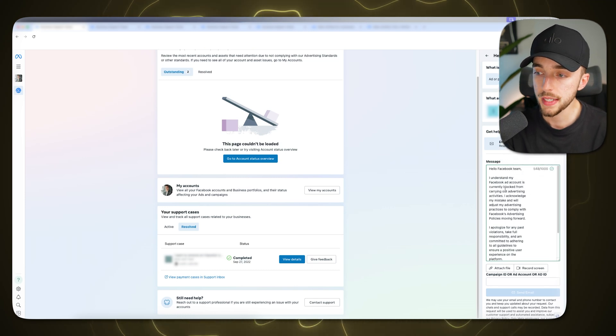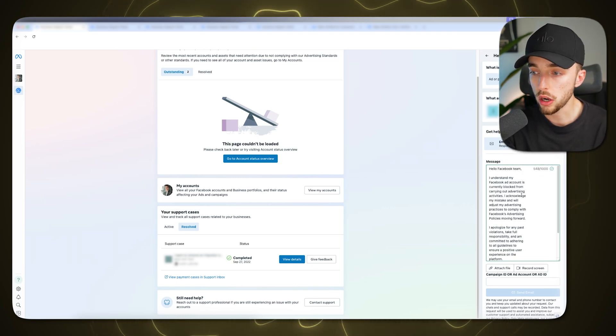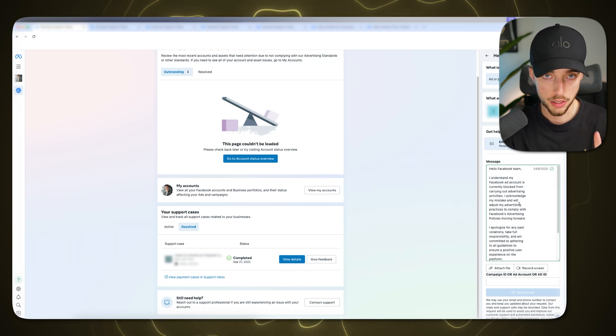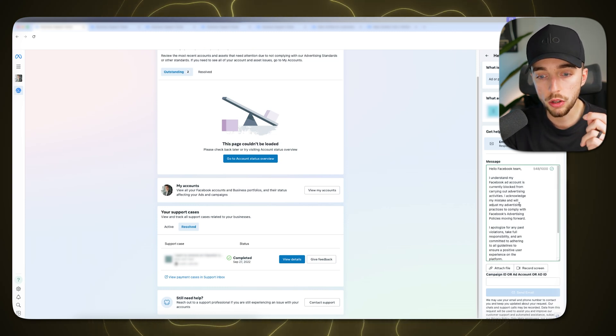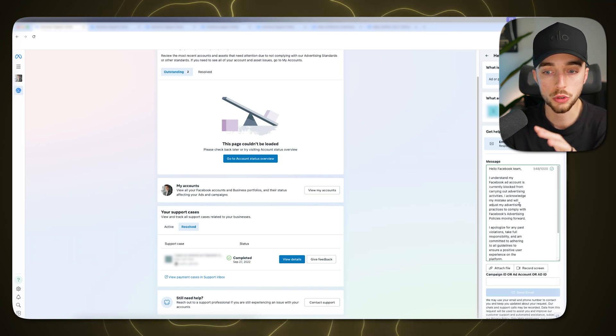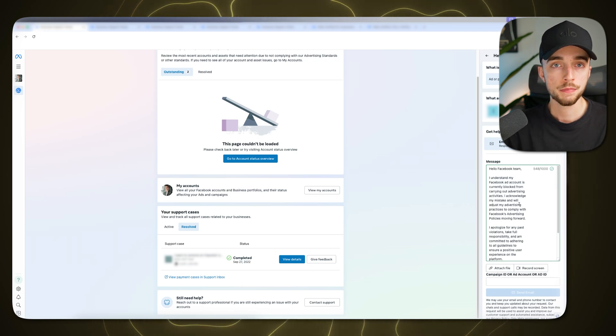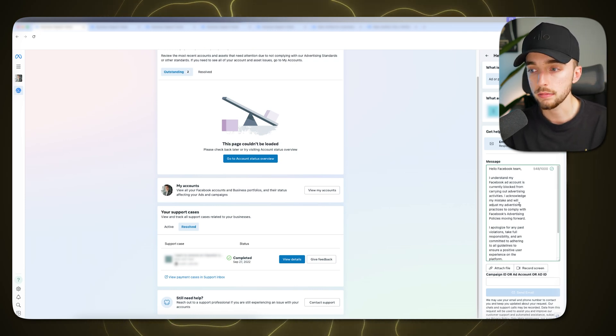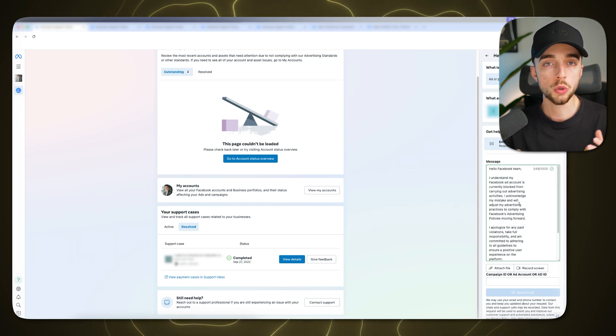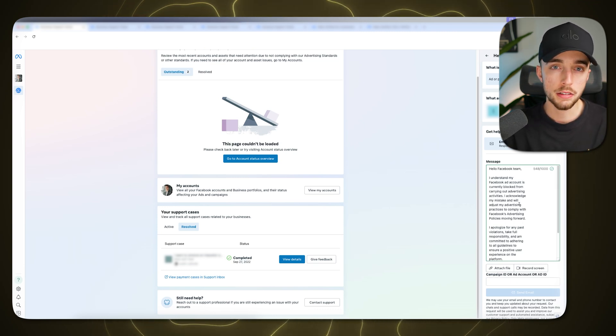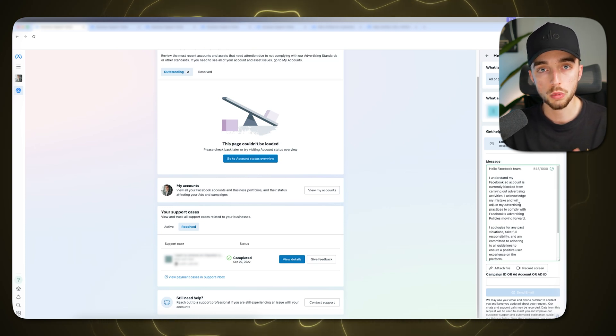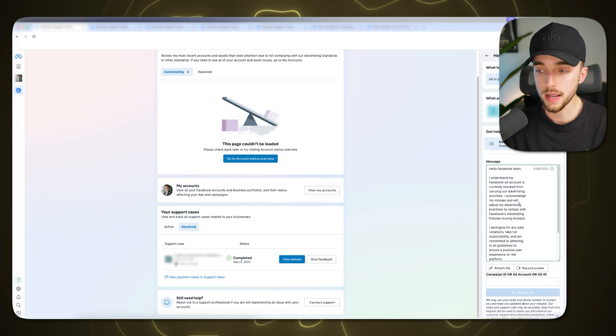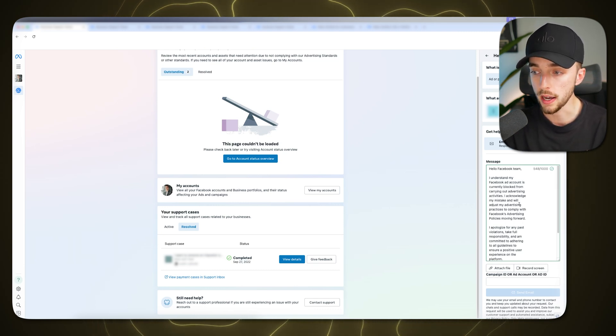Hey, Facebook team. I understand that my Facebook ad account is currently blocked from carrying out advertising activities. I acknowledge my mistake and I'm going to stop myself right here. Ask yourself this. When you look into your ad account, there is two reasons or two ways in which you might have gotten disabled. Way number one, you actually did something bad. You know who you are. If you're watching this video, you are maybe in a black hat industry. You've done something that wasn't compliant with the policies, something along that line. If that's you, then put the message exactly as is, as I'm reading out loud to you right now.